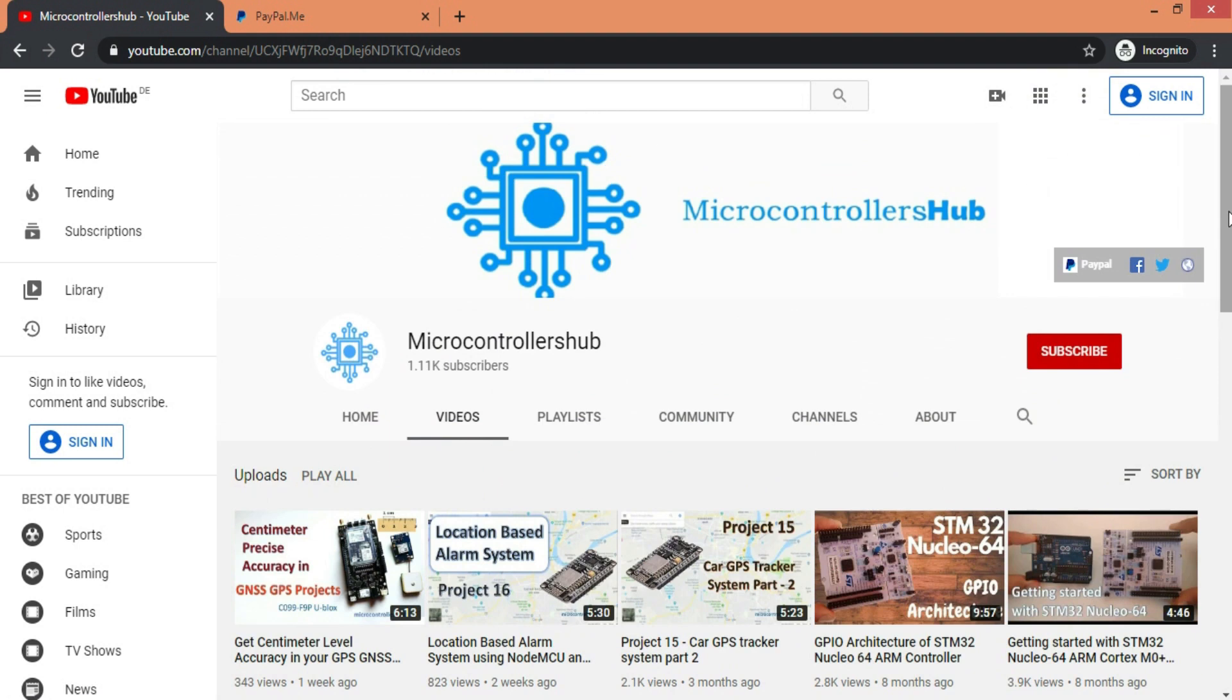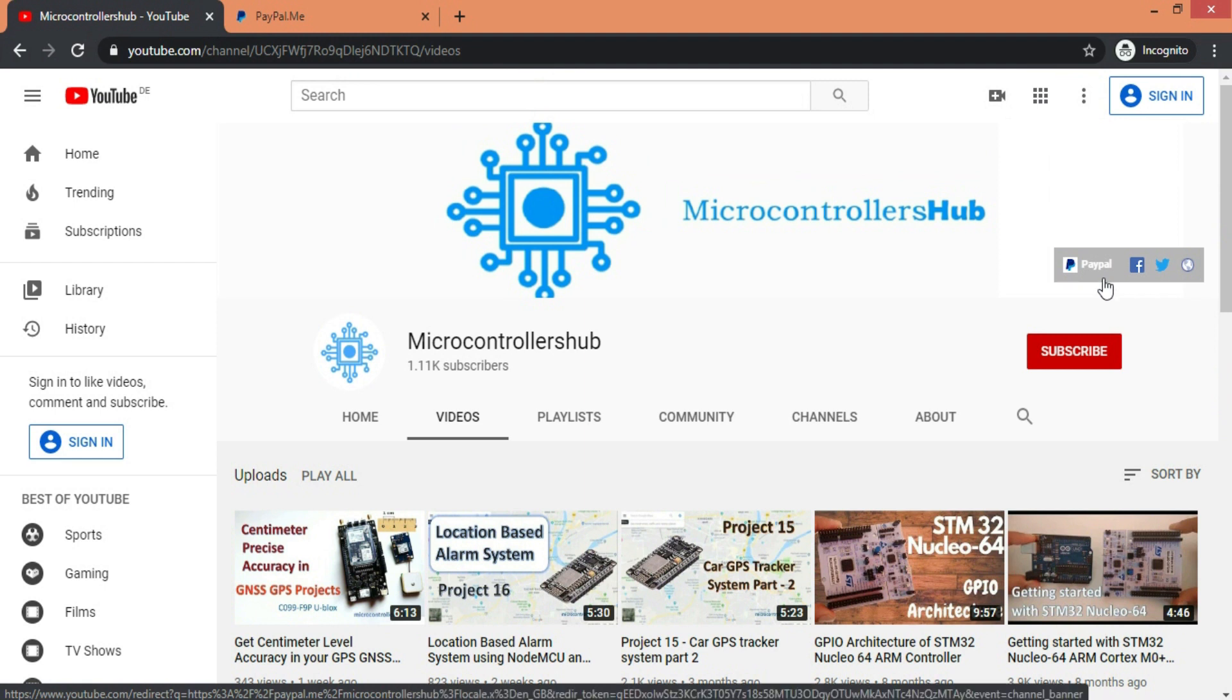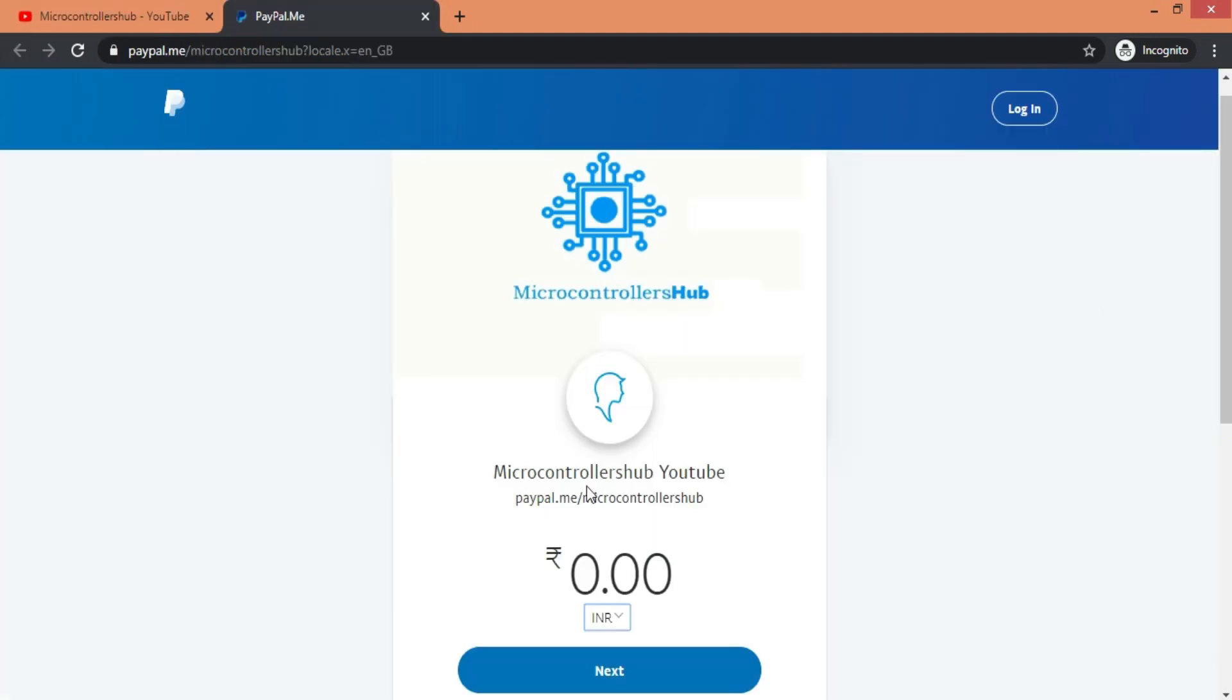Finally, if you like my work and if you want to support this channel, then feel free to use our PayPal link which is available in description as well.